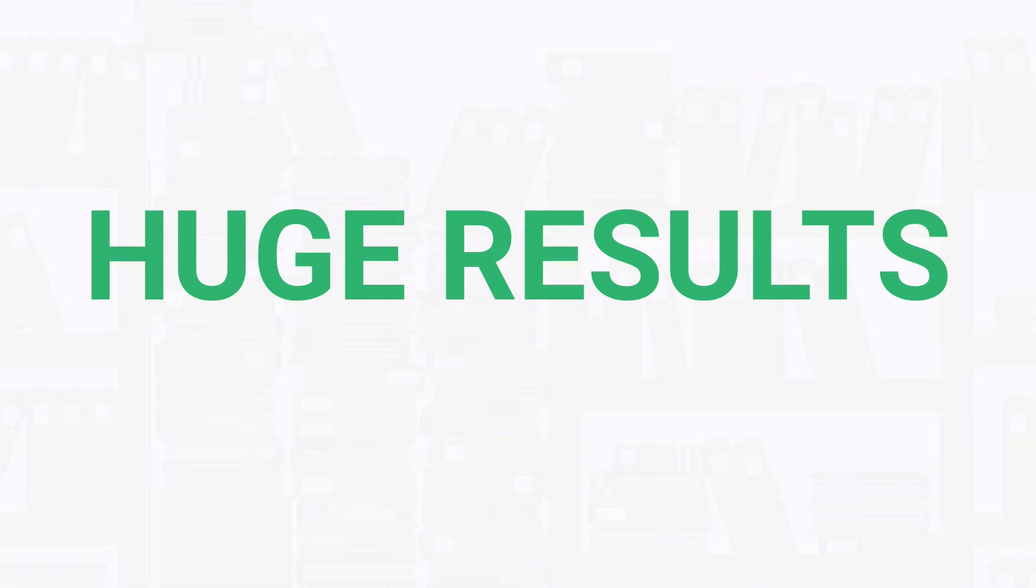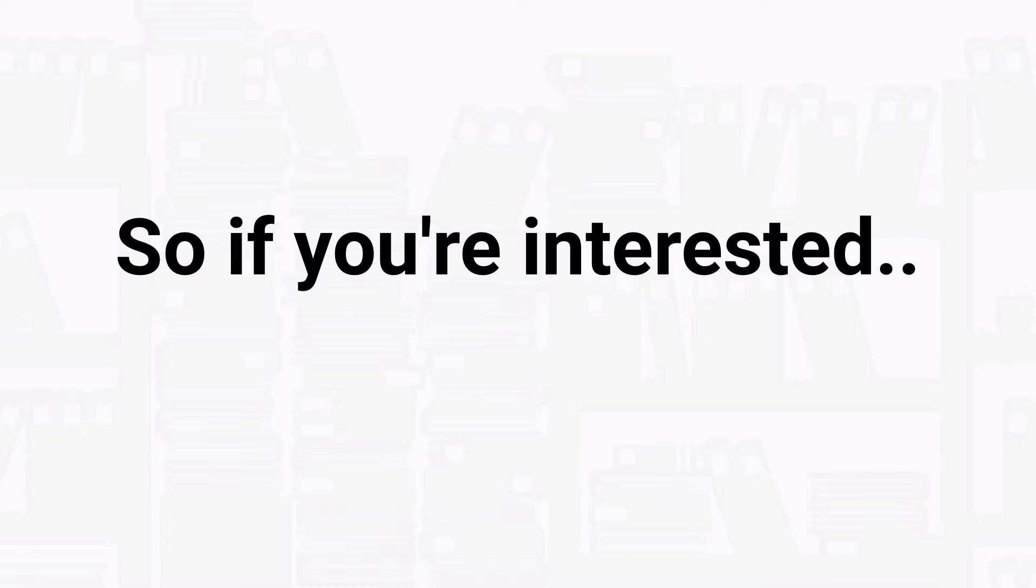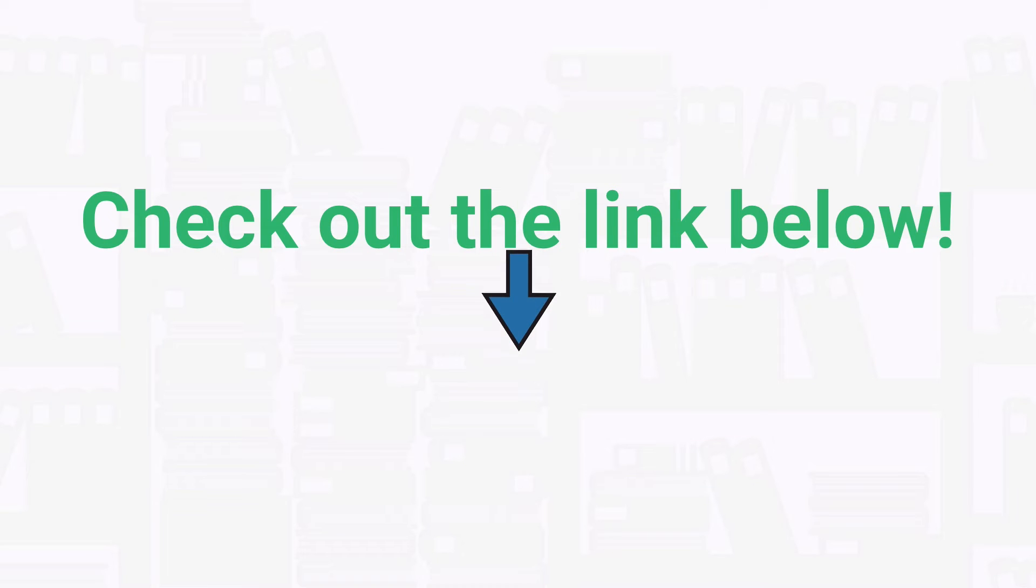So if you're interested in getting our premium practice questions delivered to your inbox on a daily basis, check out the link below at the top of the description.